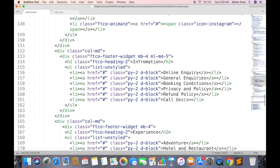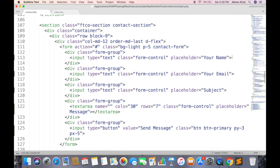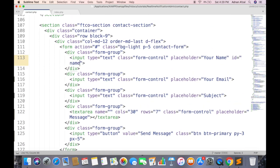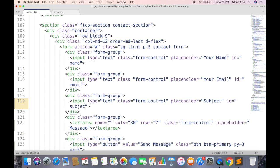First give unique ID attribute to each field of contact form: name, email, subject, and message.